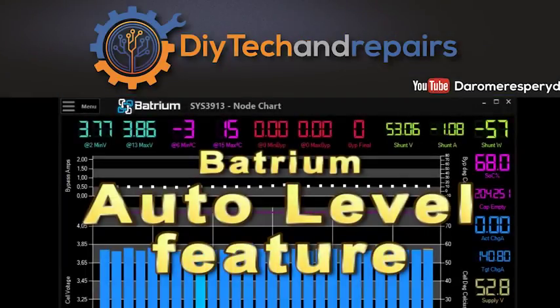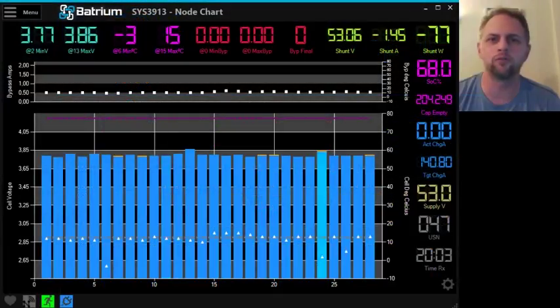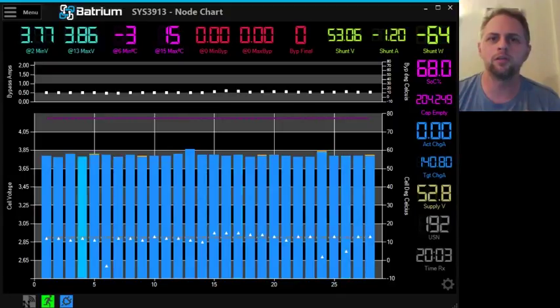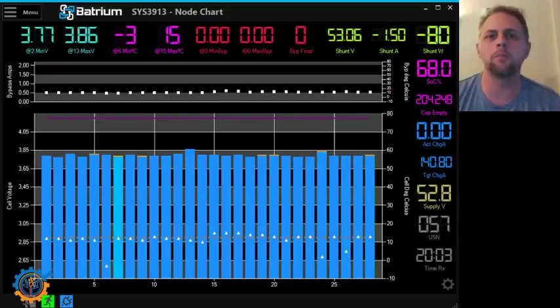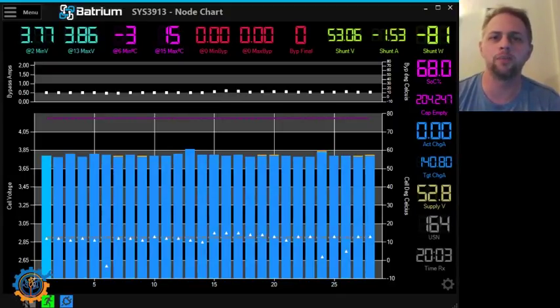Welcome back guys. Today we are going to talk a little bit about the Batrium software. In more detail, we are going to take a look at the balancing features in the Batrium.